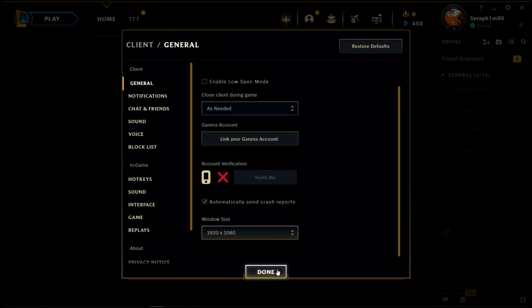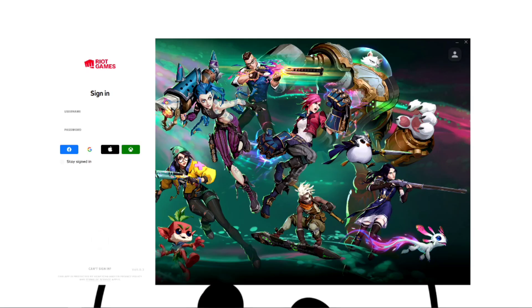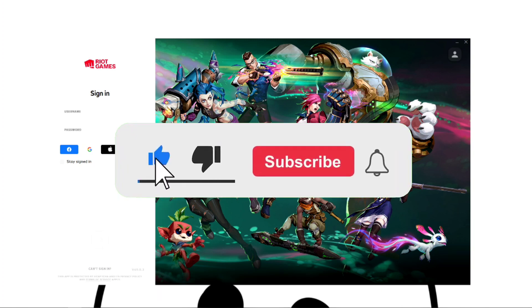And there you go guys — I am now using League of Legends at full screen. That's how to full screen League of Legends. I hope the video was really helpful, and if it did help you make sure to give it a like and subscribe to the channel.